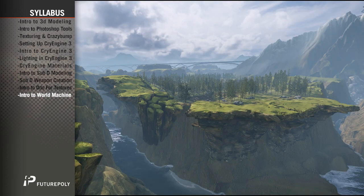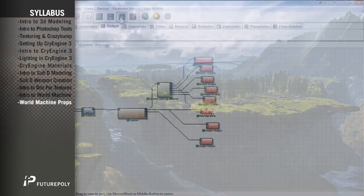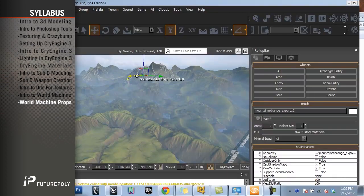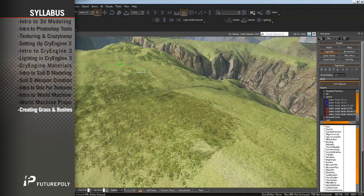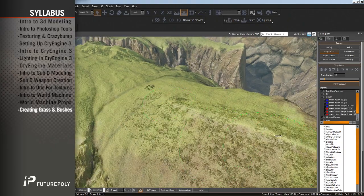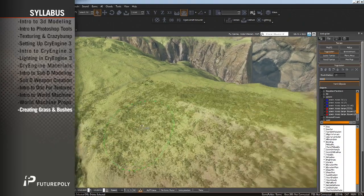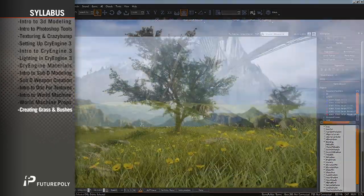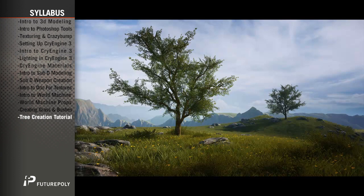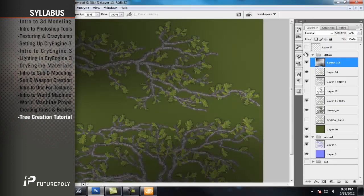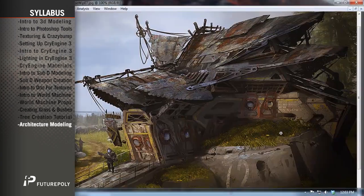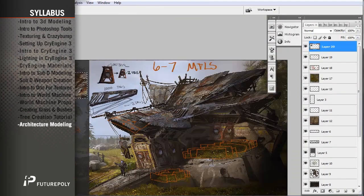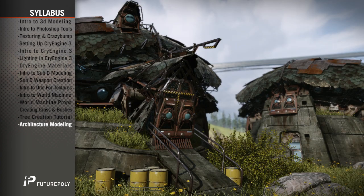Intro to World Machine will cover the basic functionality and process of creating terrain height maps and diffuse textures for use with CryEngine 3. We'll also cover using World Machine to export giant props to be used off in the distance, so you can have giant mountains or rolling plains that help disguise the actual map border. Creating grass and bushes for use with CryEngine 3's vegetation system and then simply painting them onto your terrain to quickly define an area. The Tree Creation Tutorial covers the entire process including creating your textures, defining materials, and painting the trees using the vegetation system.